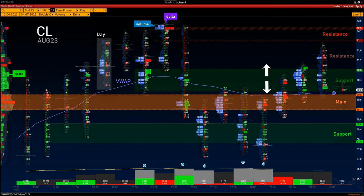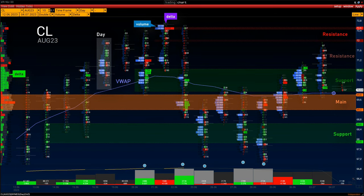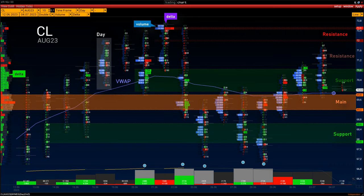I recommend focusing more on the volume support range of $70 to $70.80. Note the volume imbalance of buyers in this range since June 20th. The 20-price level of the VWAP indicator is $70. The price is currently above the indicator, which also highlights the bullish volume pressure on the price.